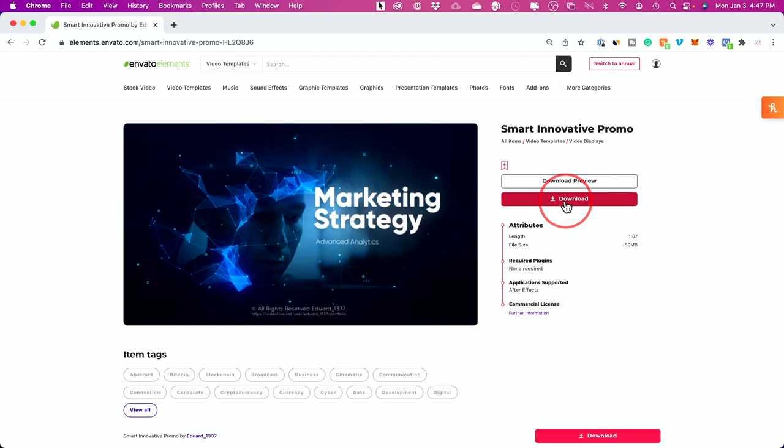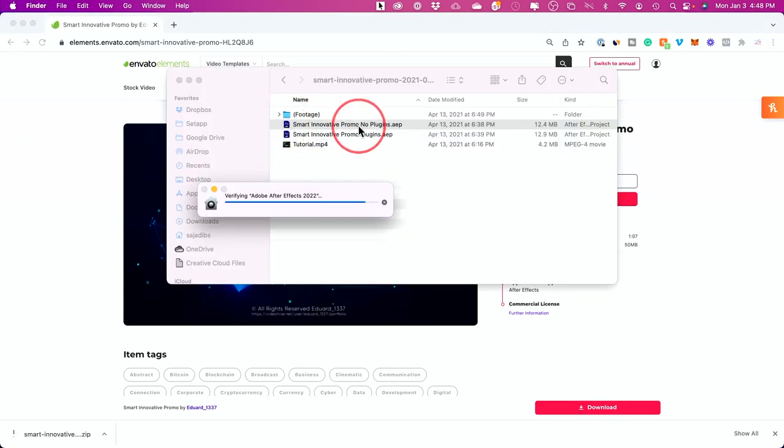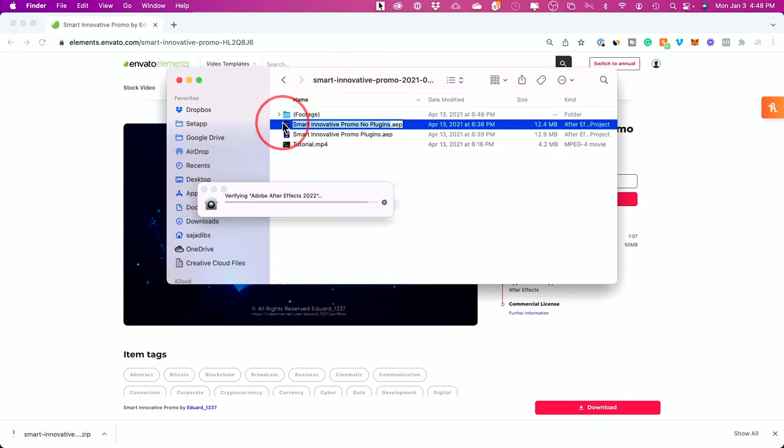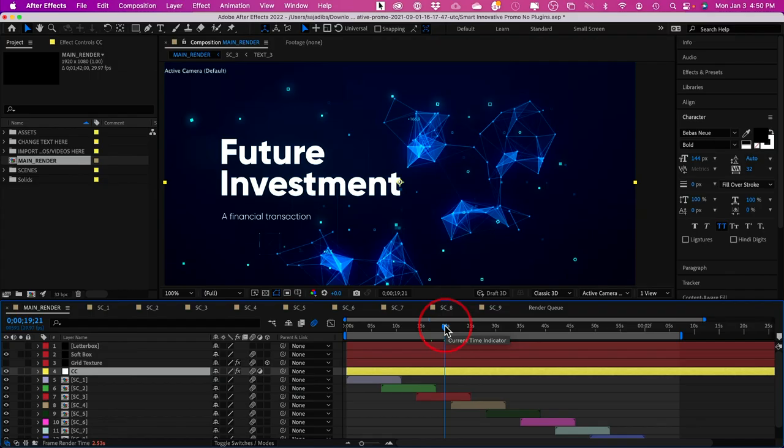It comes with this project file for Adobe After Effects, which I already have since I have the Adobe bundle. I'll open this up, and this is Adobe After Effects, and it looks extremely overwhelming if you've never used it before.